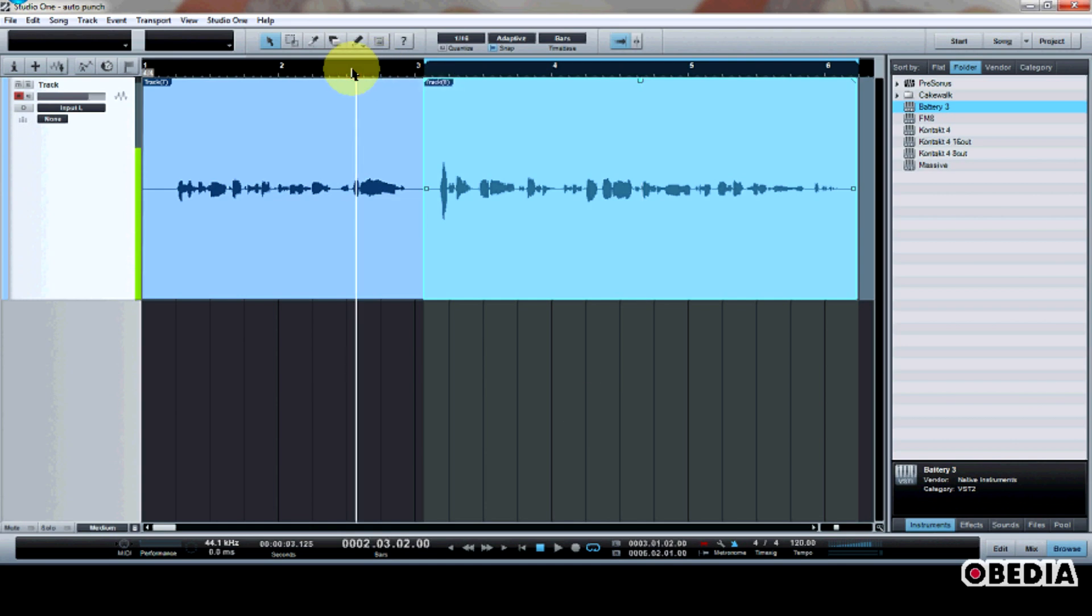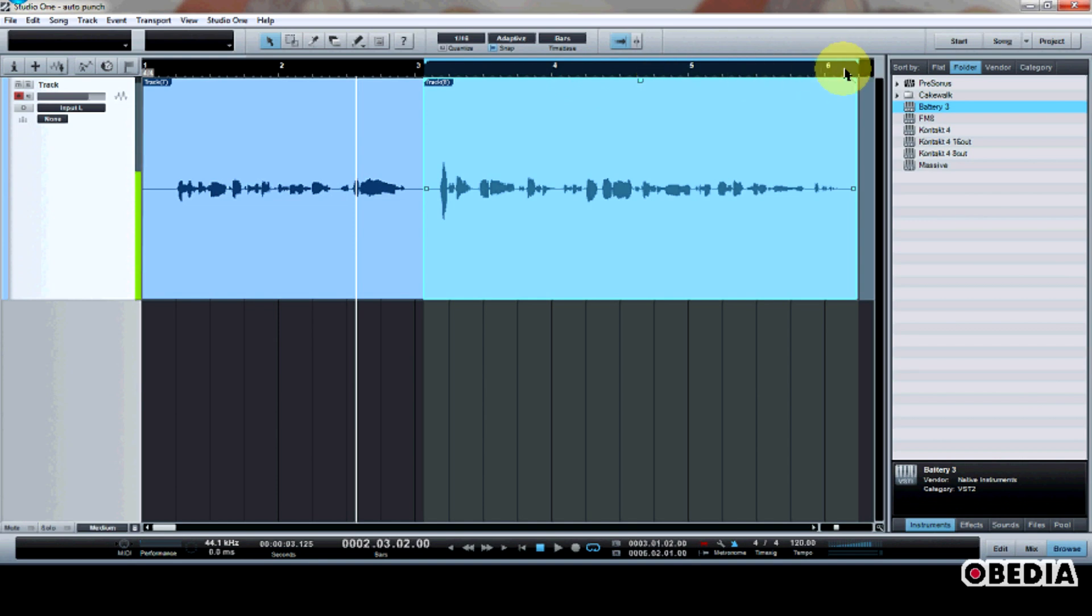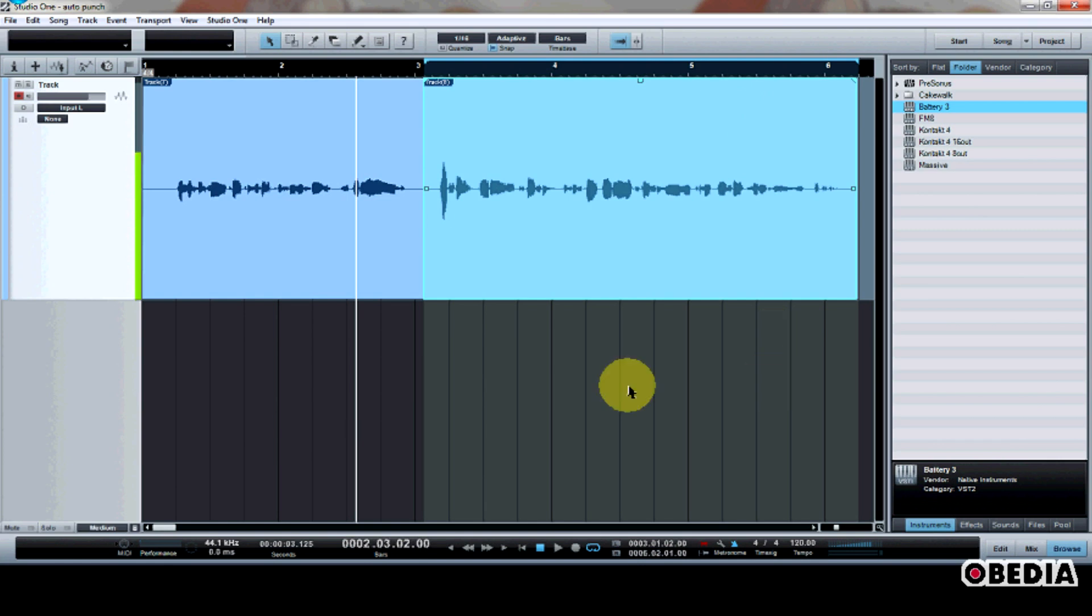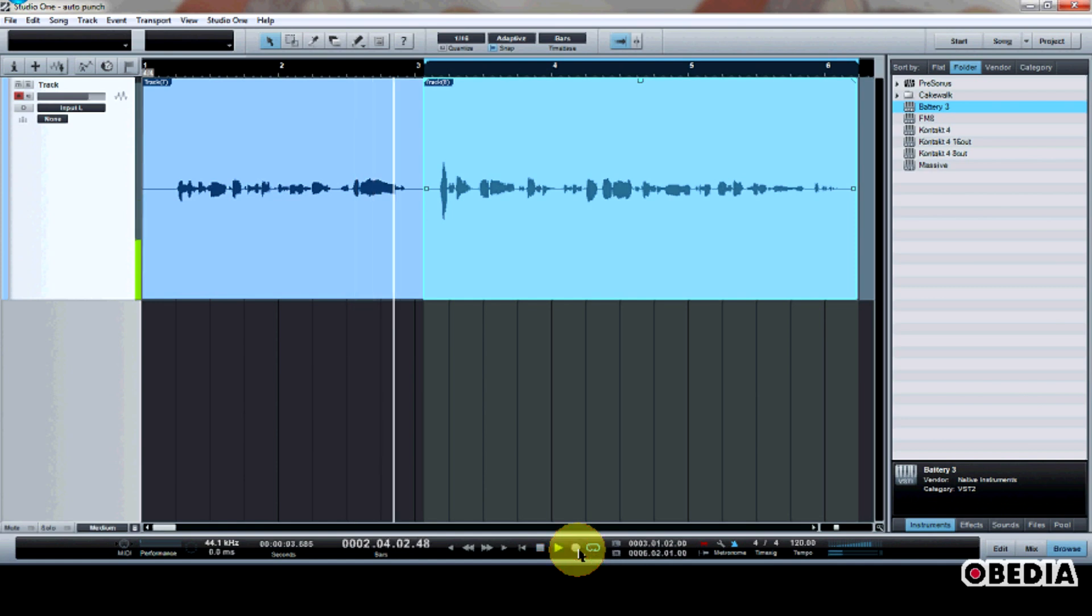Now I can start again with my transport just a little bit before my audio region, and I can start recording. And as soon as Studio One reaches the end of the audio region that I've set, it will cycle back and it will begin recording again. So this allows me to get multiple takes. So I'm going to hit record and I'll let this record and you'll see how the loop recording works.